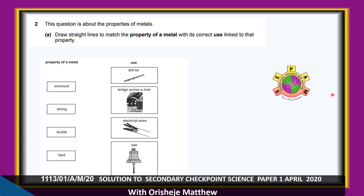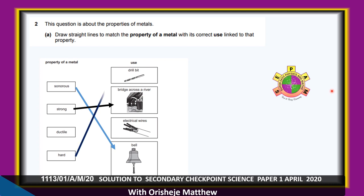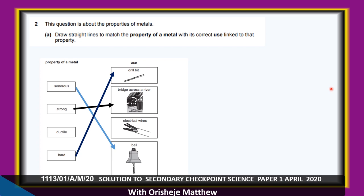Question 2 is about the properties of matter — the properties that determine specific technological applications. Drill bits are made from hard materials so they can drill and cut other metals.